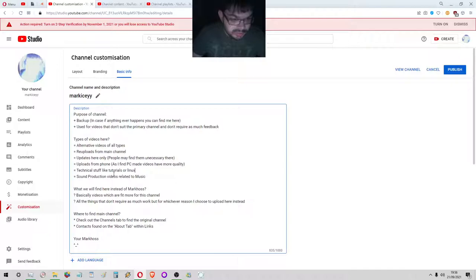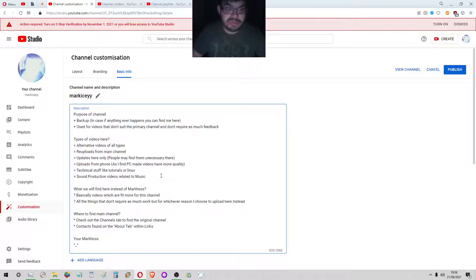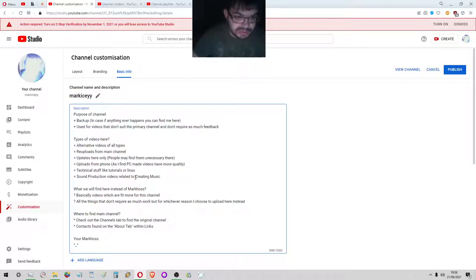Then some production video. I've already done some with Music 2000, which is a PS1 game but it's like a program, or anything really related to creating music.